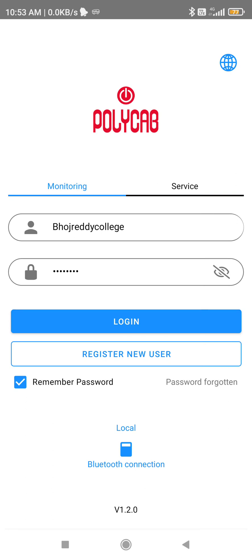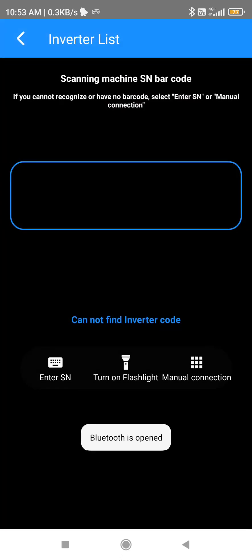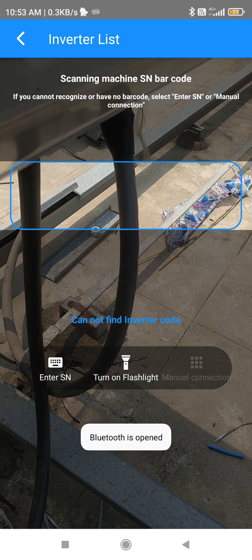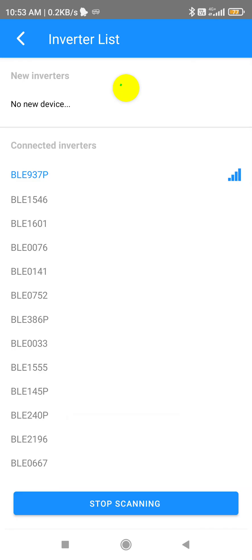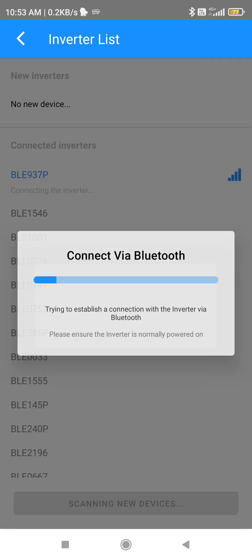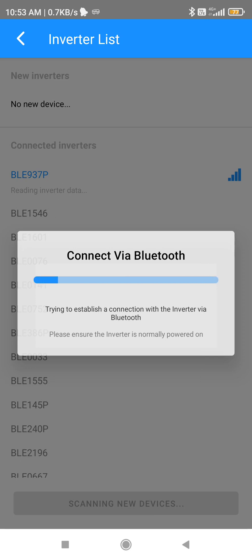Download the Polycab PV Solar Monitoring application from the Play Store and turn on Bluetooth on your mobile. Allow whichever permissions it asks for, then click on Local Bluetooth Connection shown at the bottom of the screen. Go to Manual Connection — after clicking it will show you BLE937P, so click on this highlighted blue color serial number.